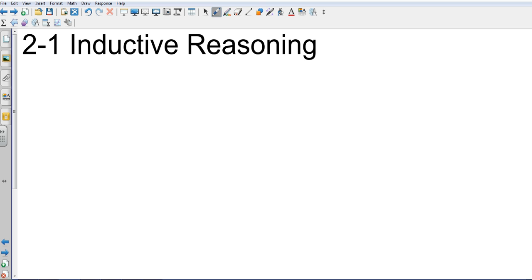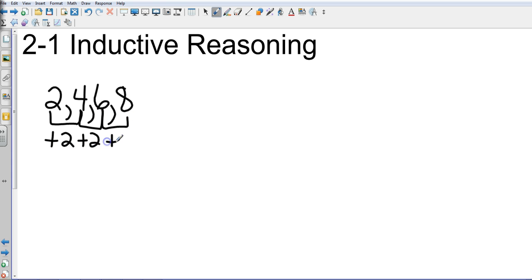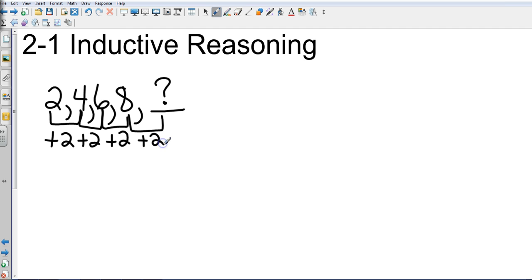So in math, reasoning is the same thing. We're going to look at patterns, we're going to look at things that exhibit traits that we can keep going with. For example, let's just take at its basic form even numbers. So if I put the first four even numbers that I know and I created a pattern, reasoning tells me that from each step I'm going to go up two digits. So if I wanted to know what the next number would be, there's my question mark. Again, this is at its basic form. I would reason that because everything else has gone up two, that I'm going to go up two for that one as well, making my next number 10.